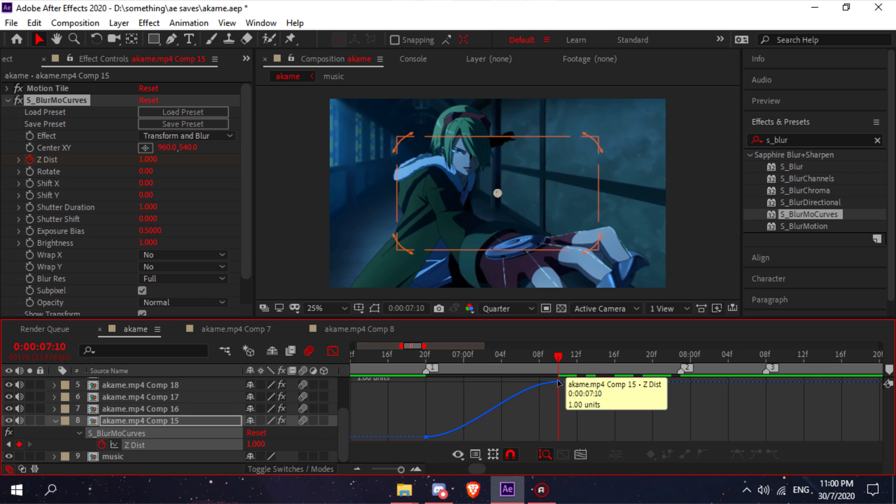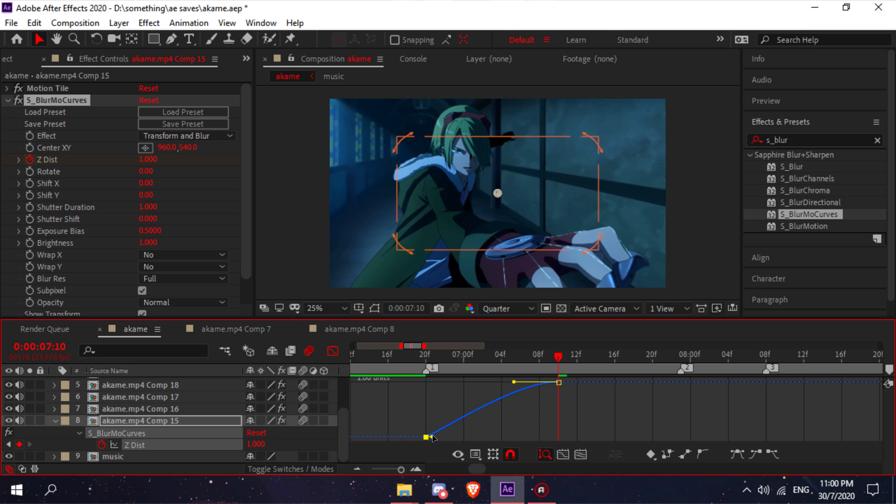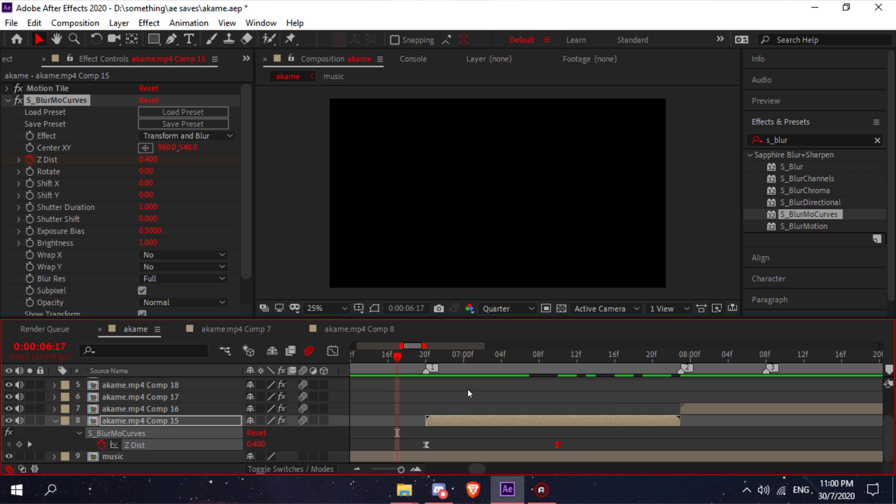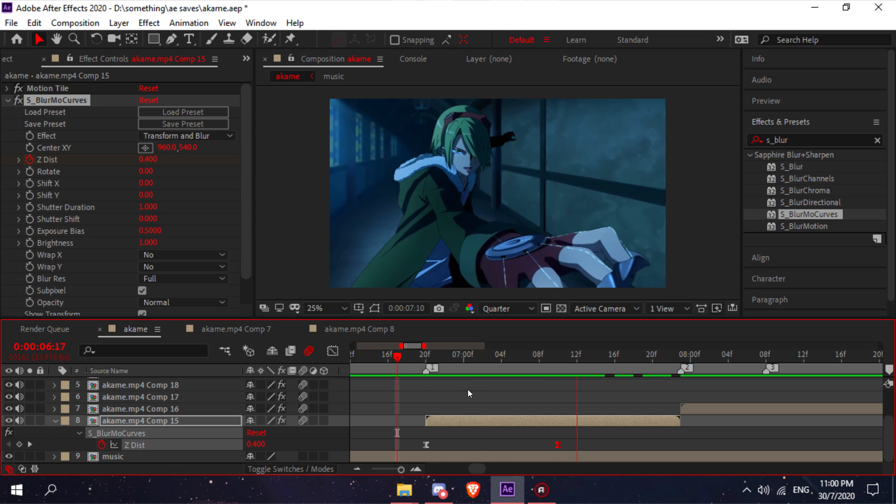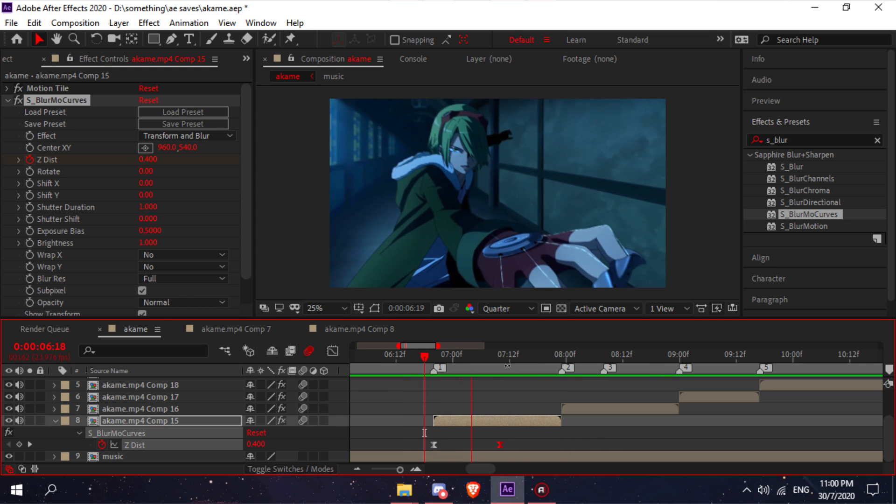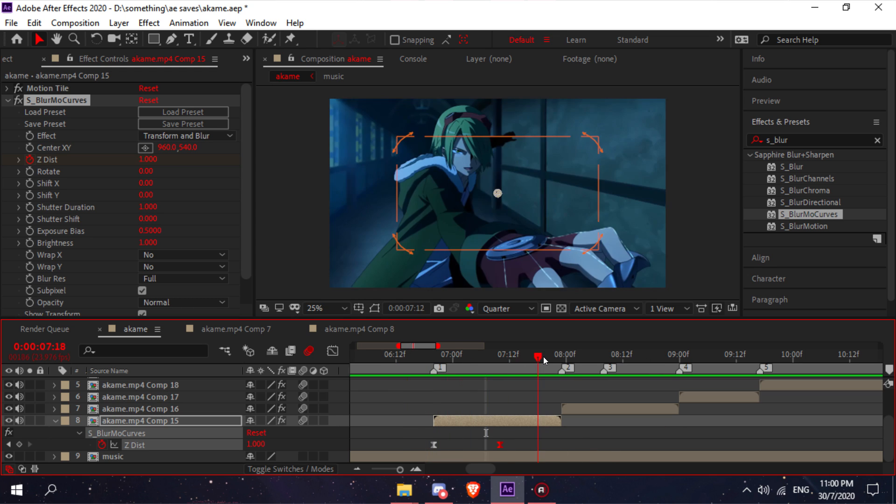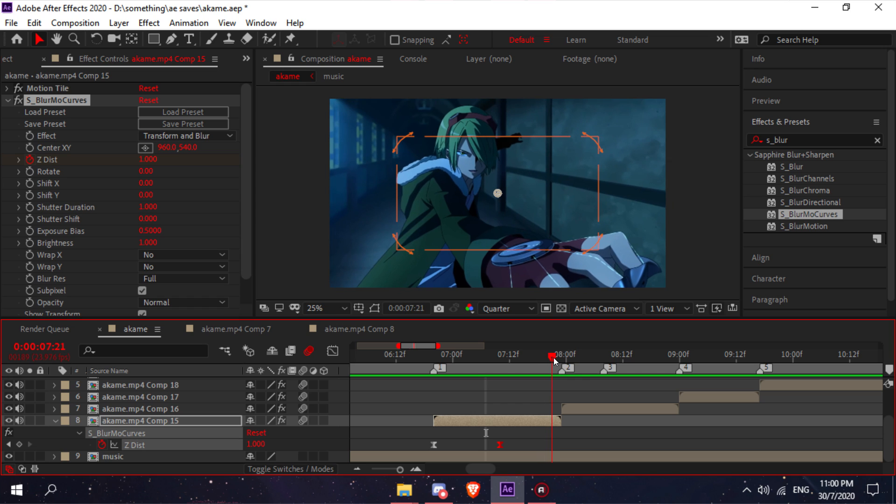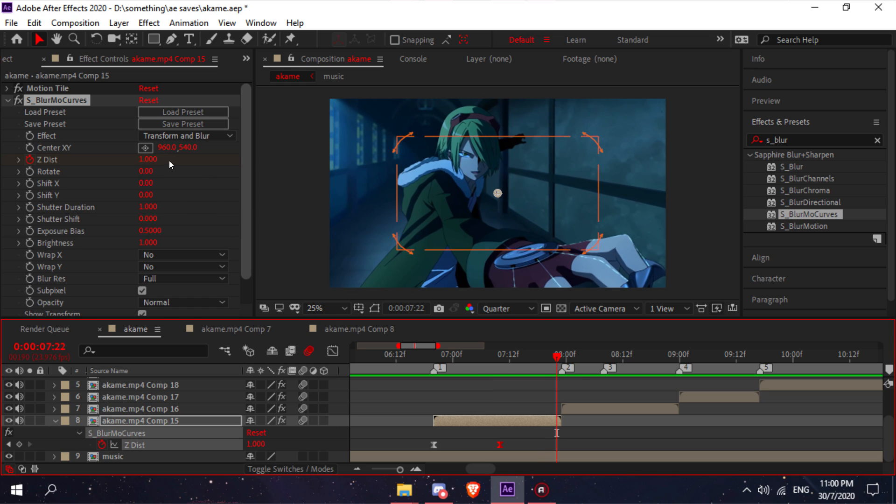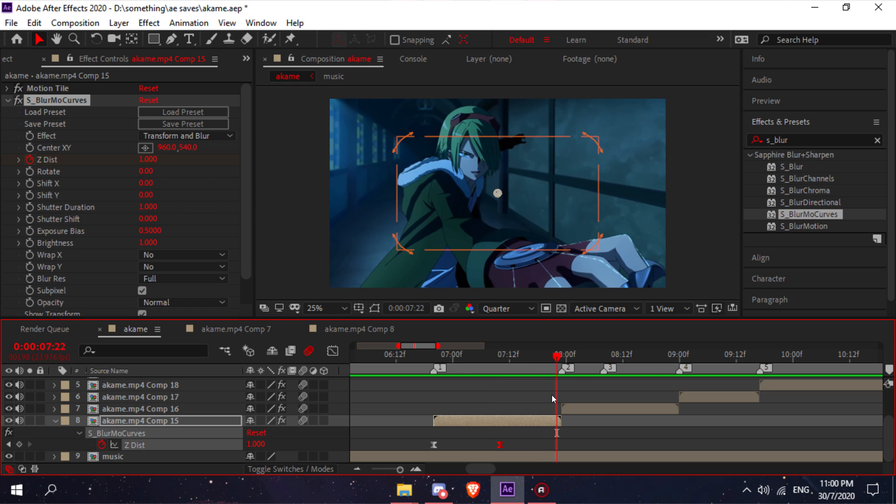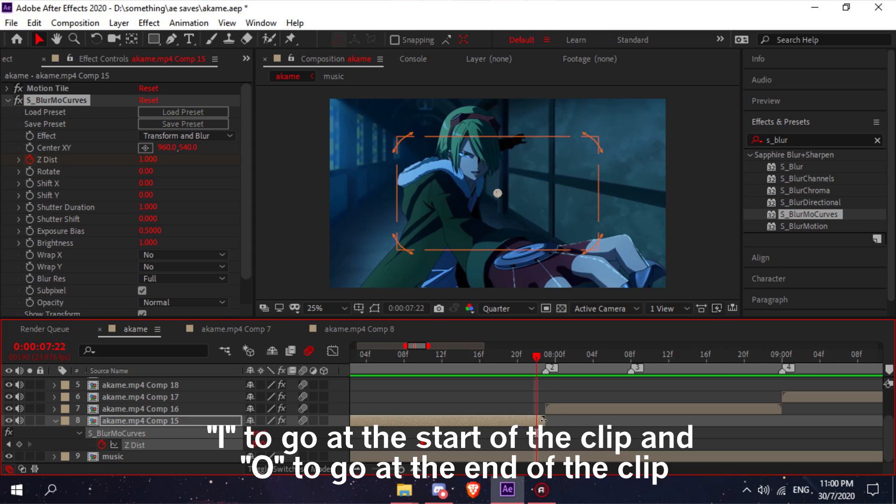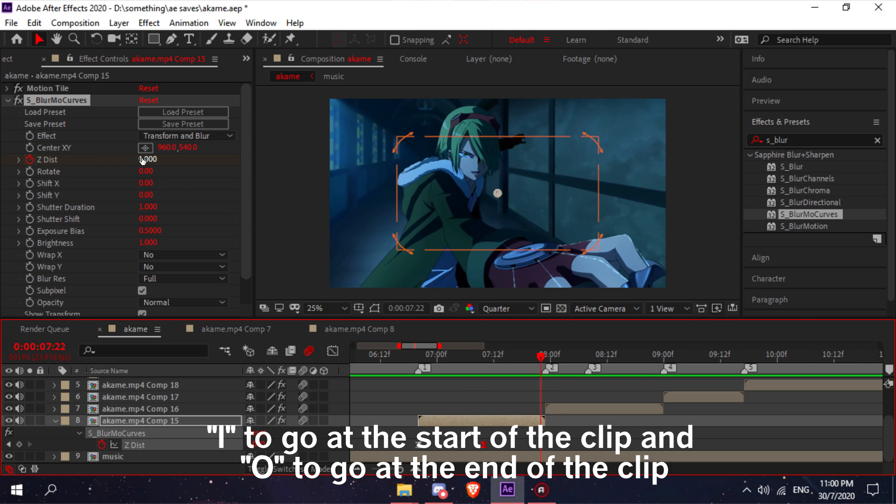Go to your graph and copy my graph. It should look like this. Now I'm just going to zoom out. After that, press O to go to the end of your clip.